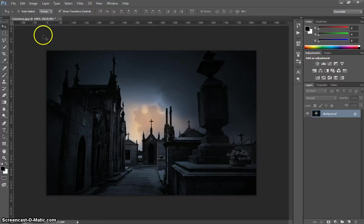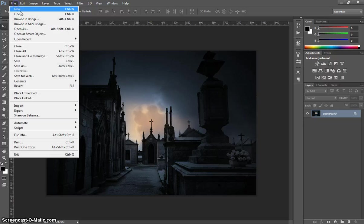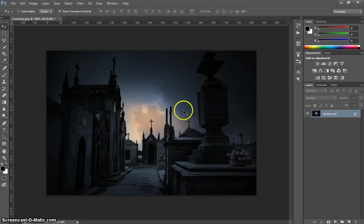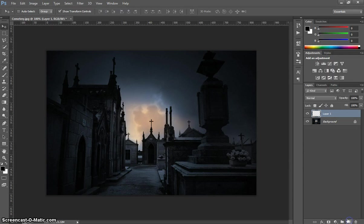You will need to begin by opening up this picture of the cemetery. Once we have this open, head over to your Layers panel on the right-hand side and make yourself a new layer.